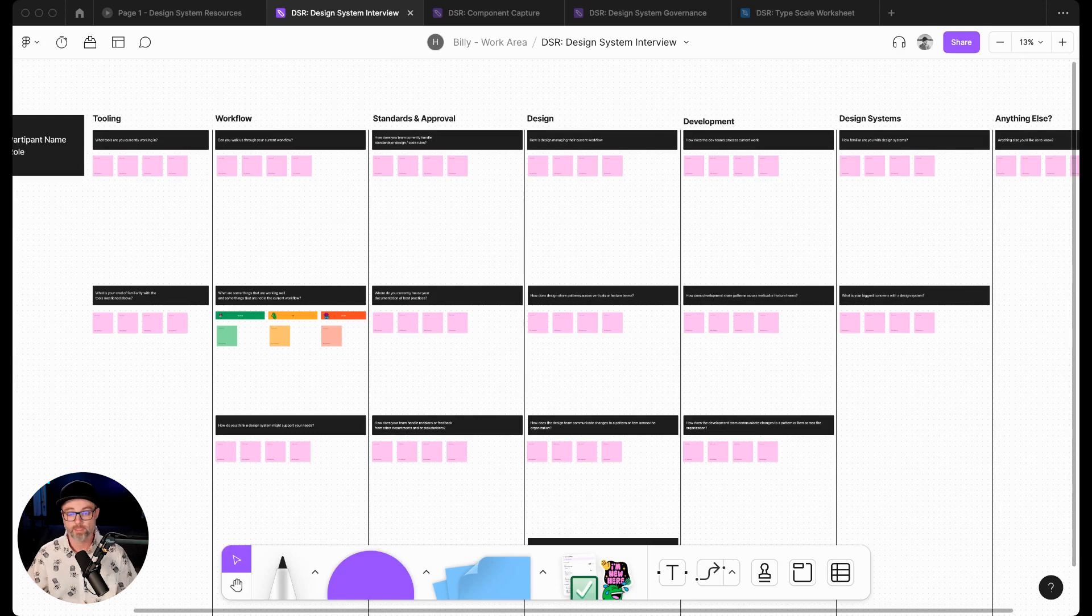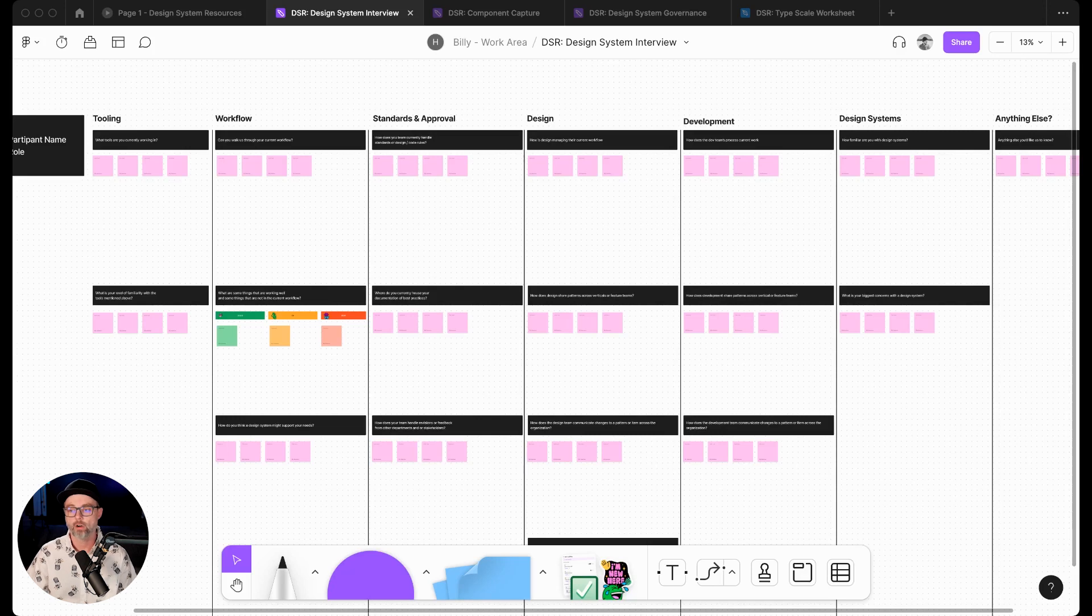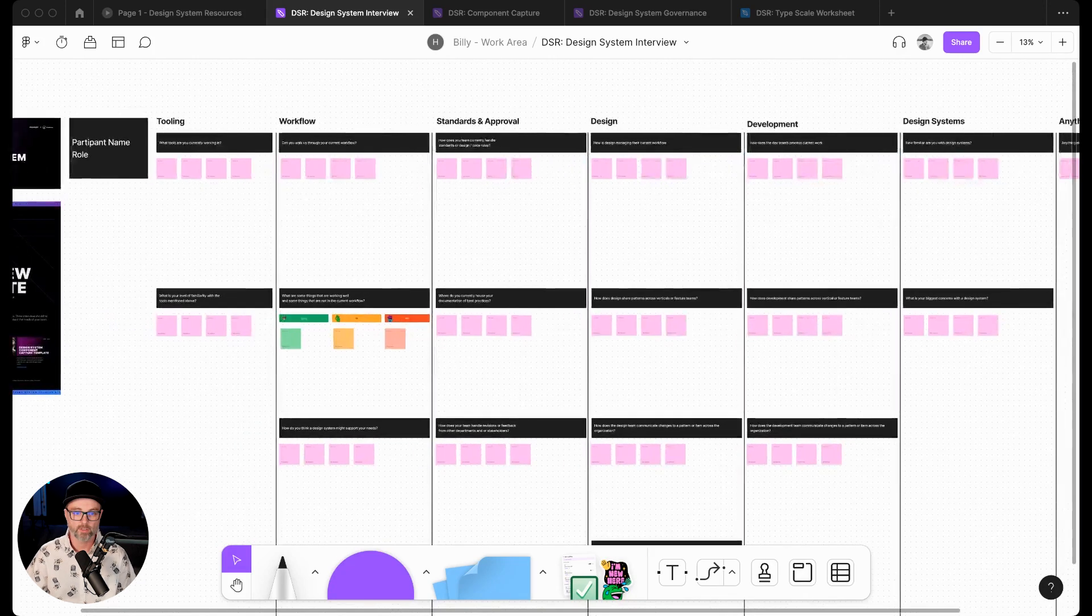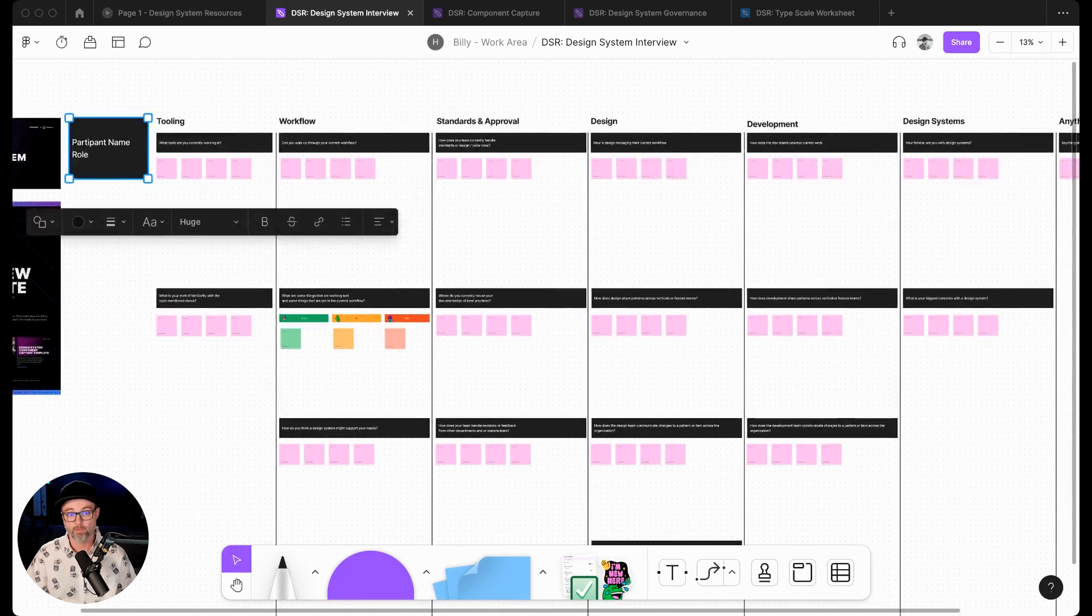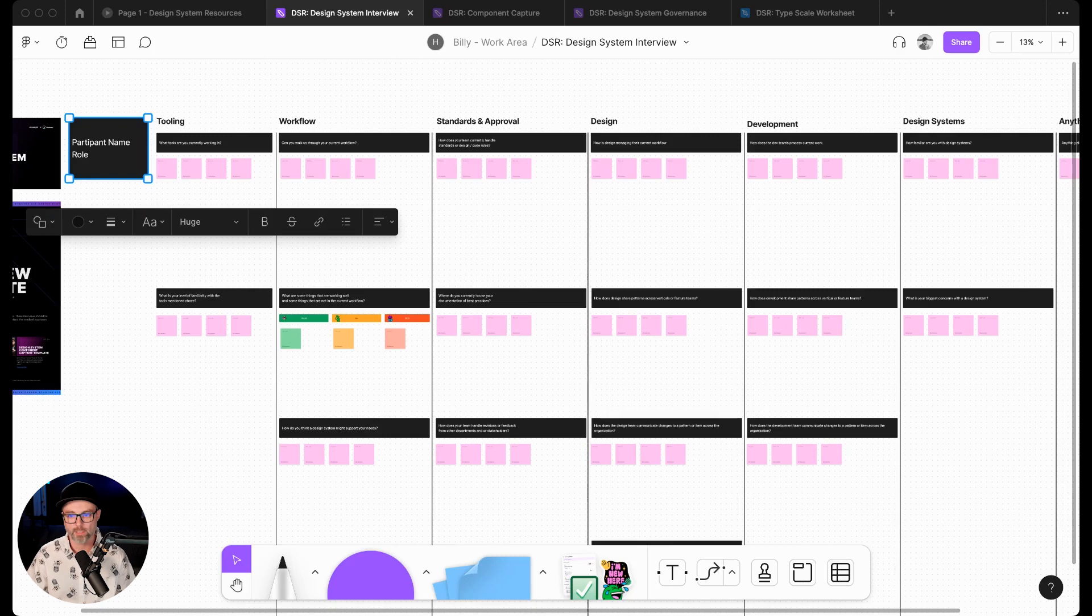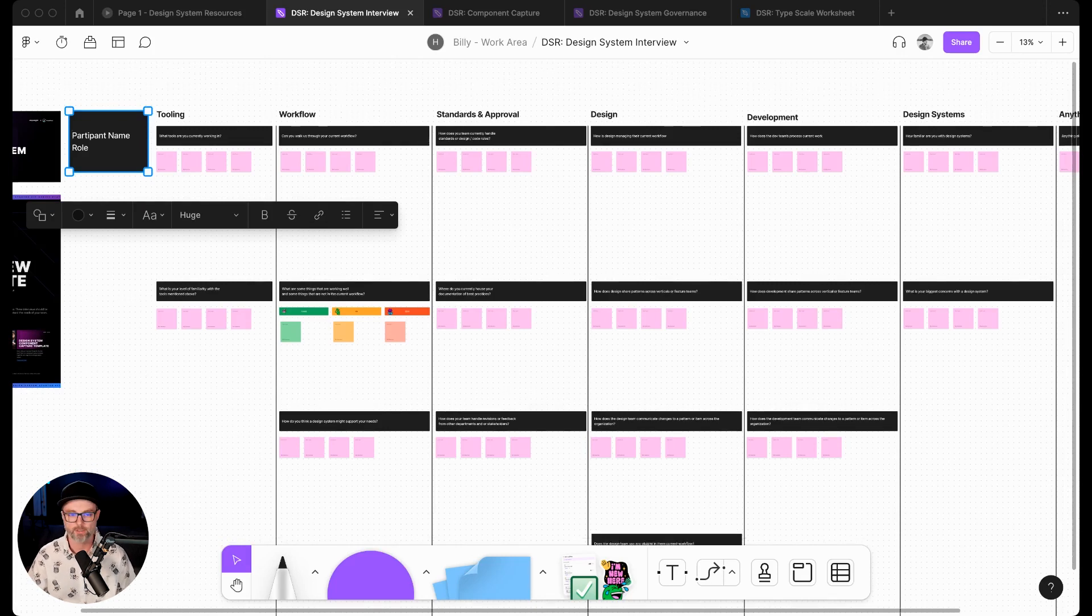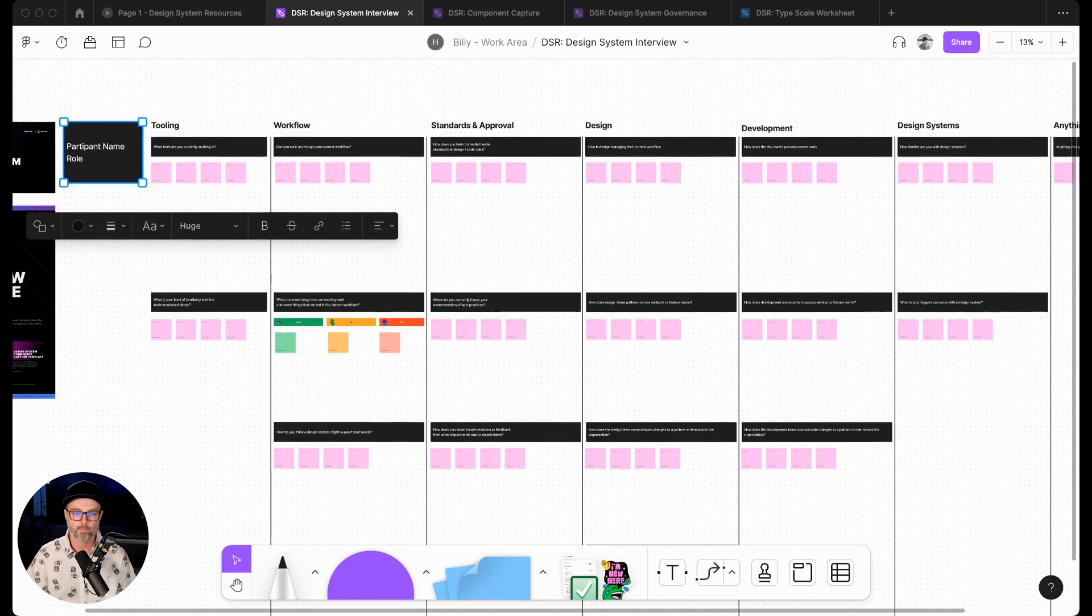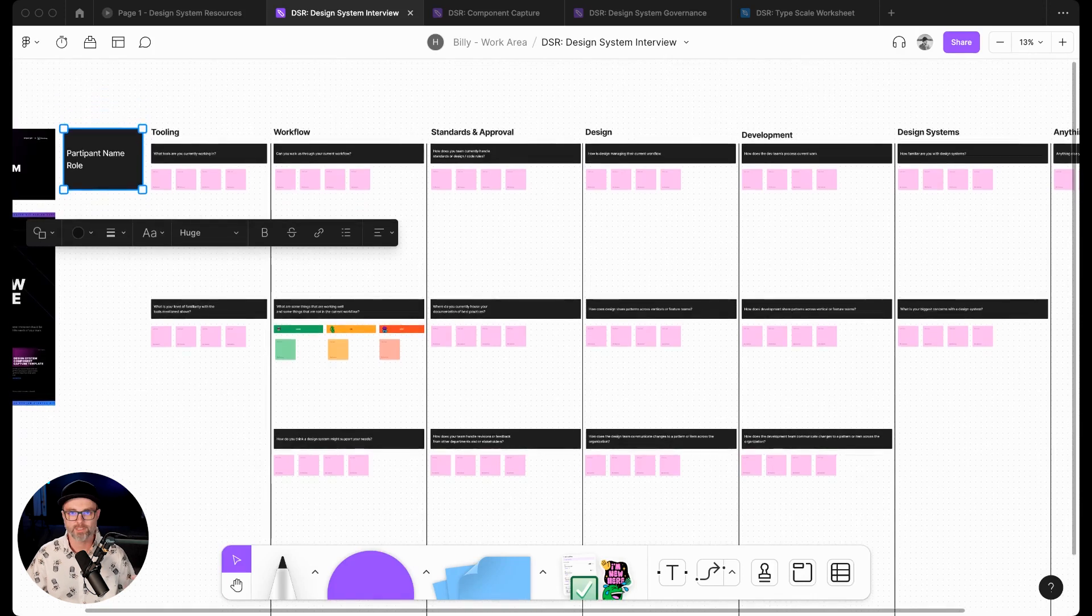We want to sit down and interview the designers, the developers, maybe the product owners, different stakeholders, and really go through this interview. We'll have multiple interviews in this Figjam file all captured here. We'll give the participant name and role and identify them there. If we're doing it over Zoom, we might have a screenshot of them up here so we can remember who we talked to. Sometimes it's easier to put a name when we have a face there.